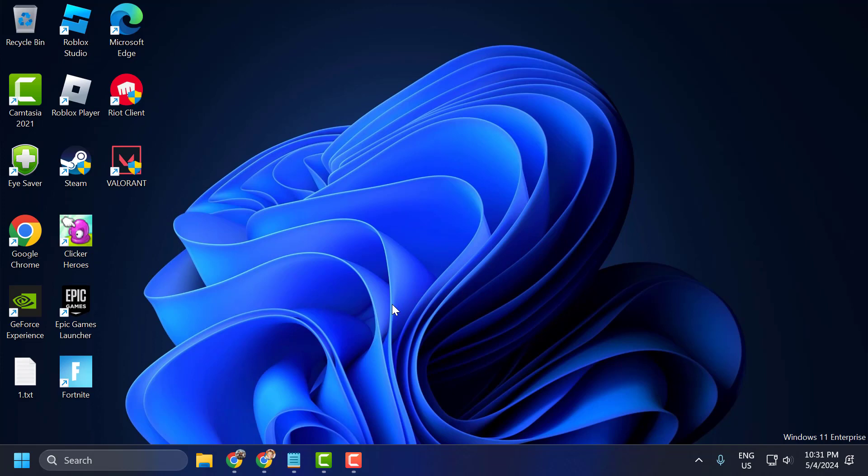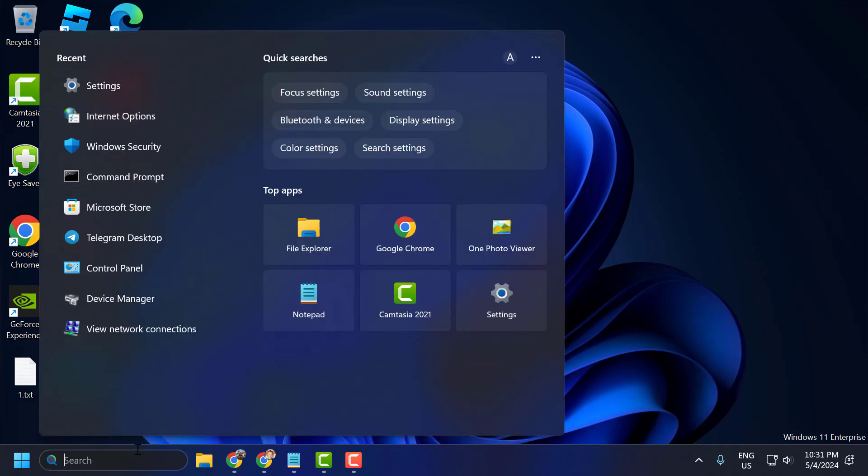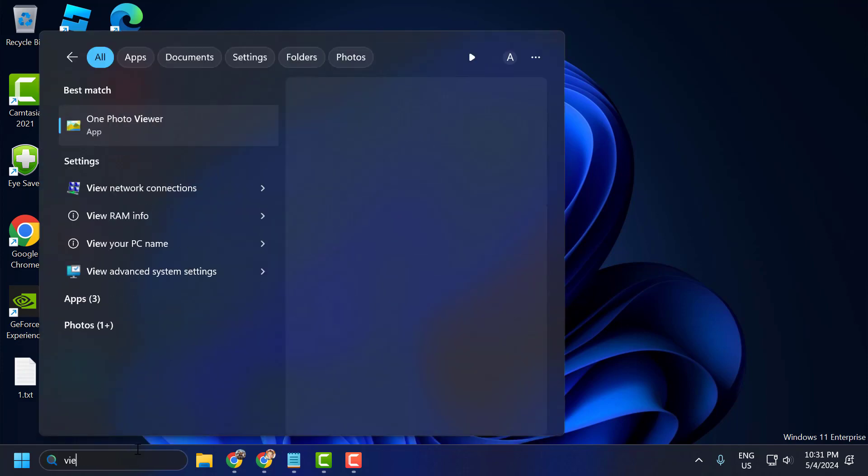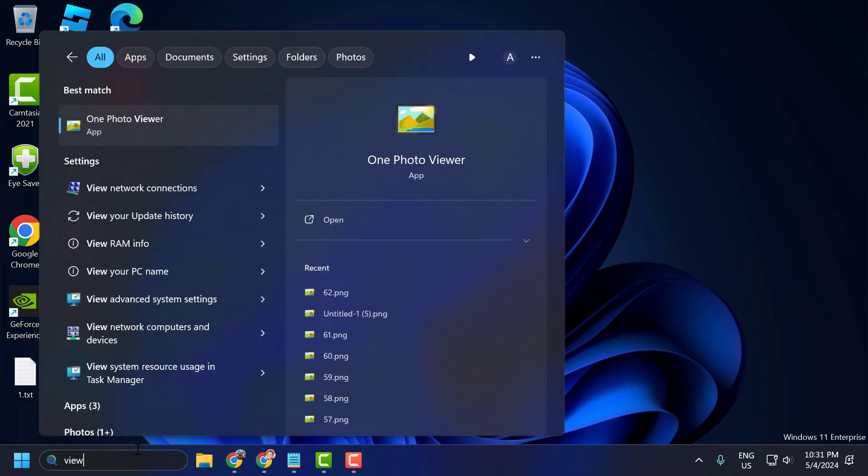The solution consists of three steps. The first step is to change the DNS. To do this, go to search and type 'view network connections'.